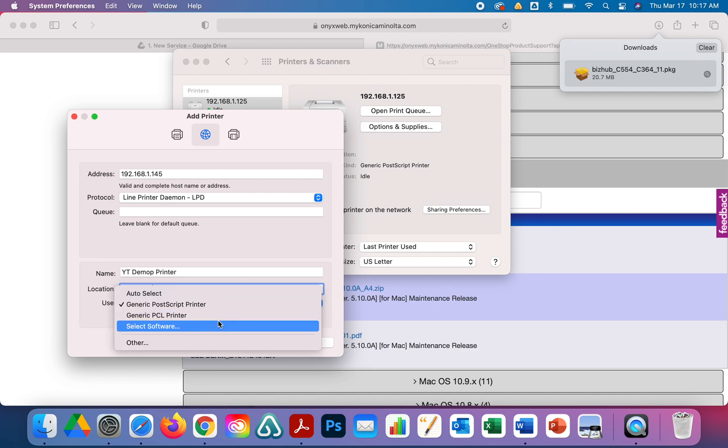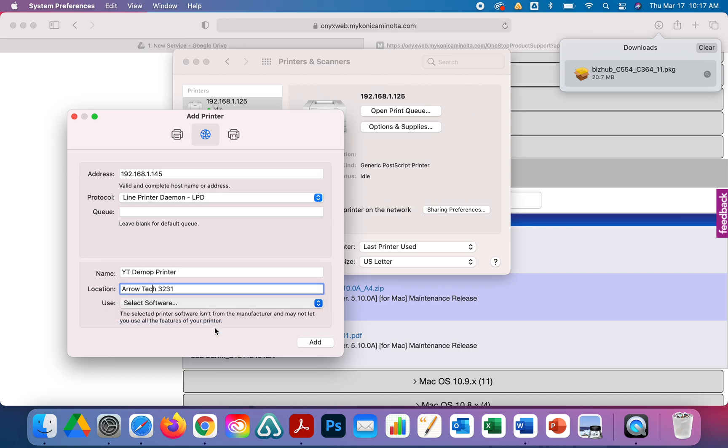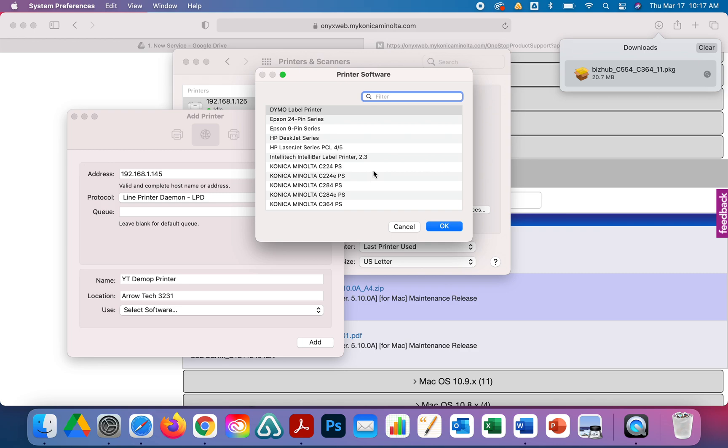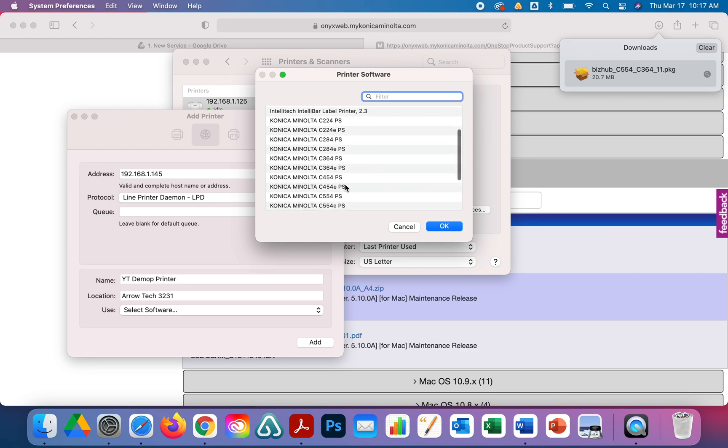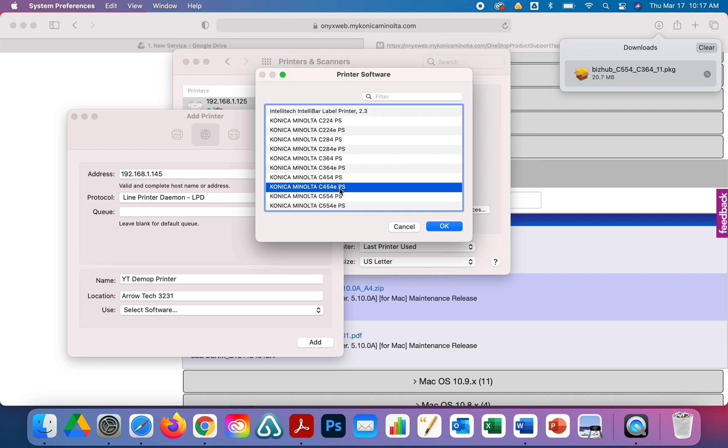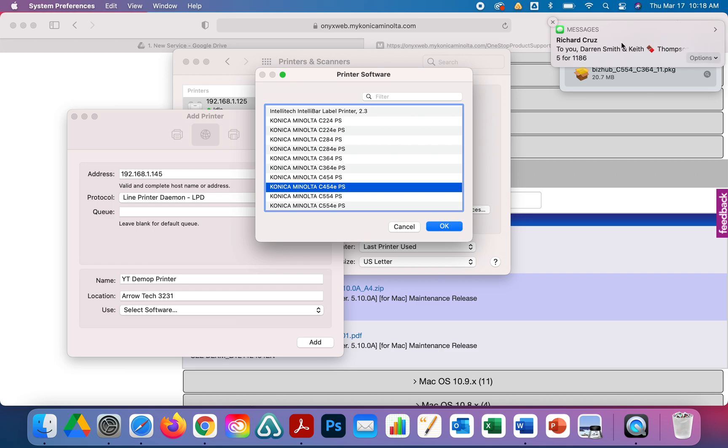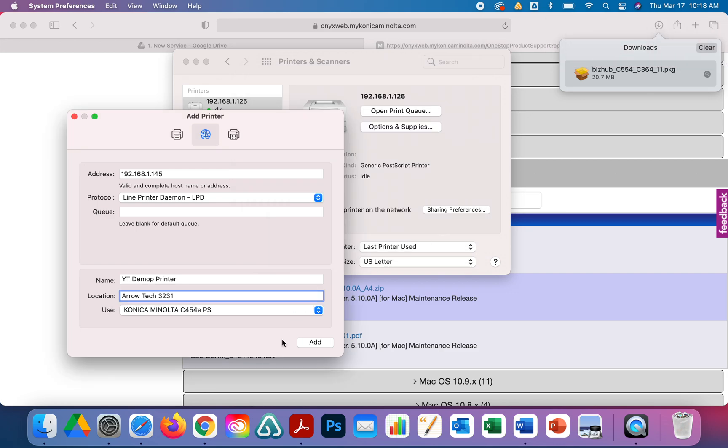Next, for Use, we do need to switch this. It's going to be set to Generic PostScript Printer most of the time. We're going to select software and we want to find that Konica C454E PS. This is important, this must match whatever machine you're doing or it will not authenticate properly. We're going to say okay, make sure it says C454E PostScript, then click Add.